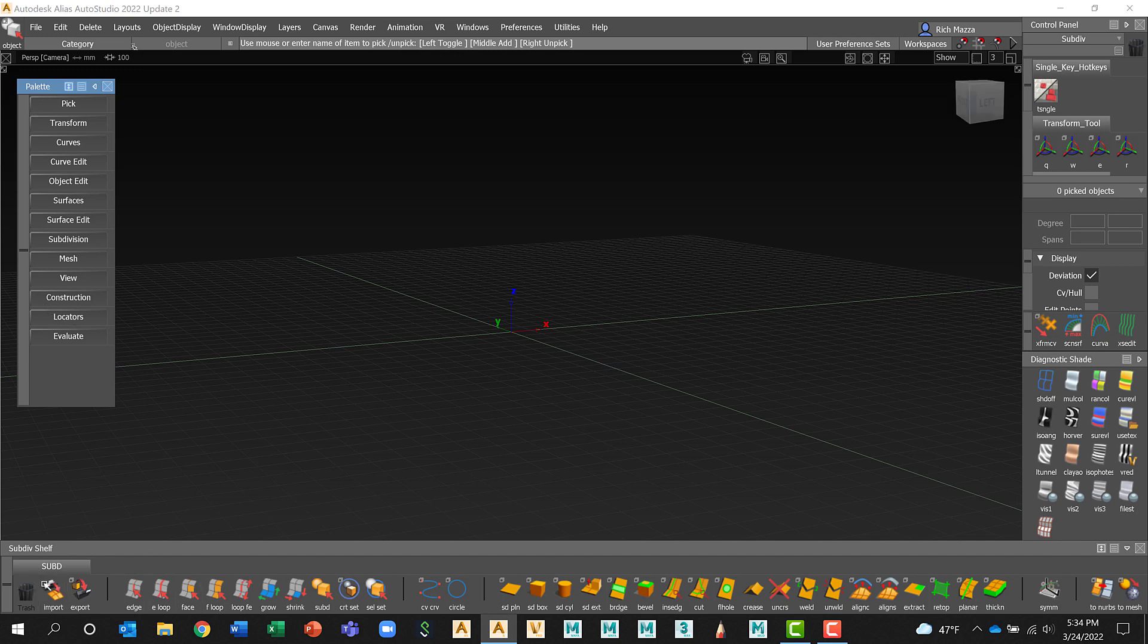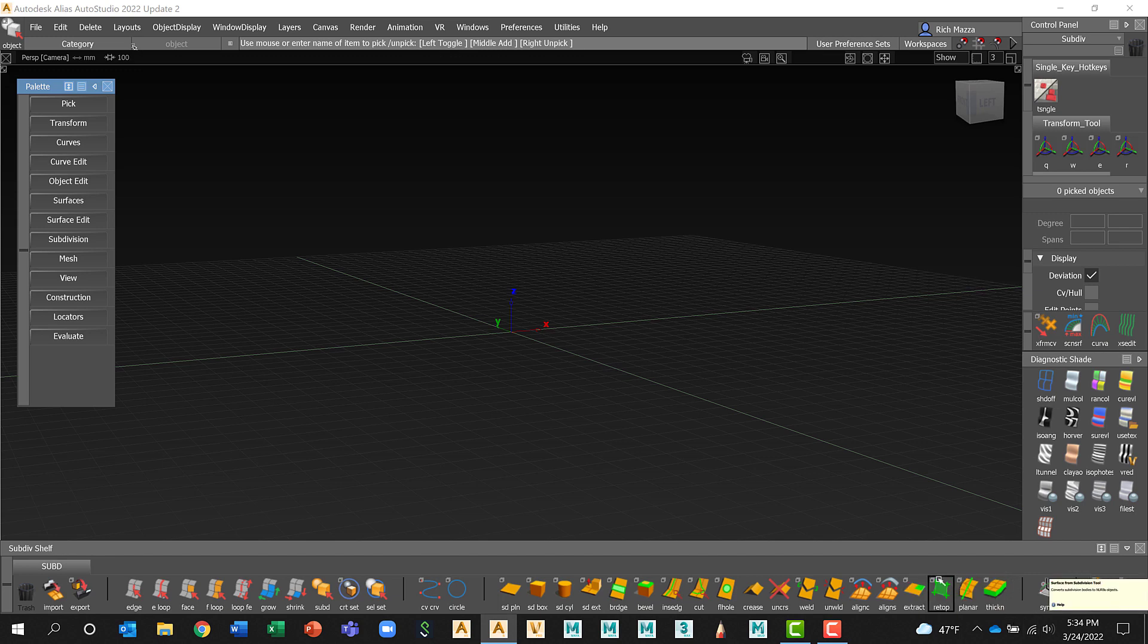Below that is the shelf. The shelf is similar to the palette, however, the shelf can be customized. So you can add and remove tools as you need and because it's customizable, I'm not going to talk too much about this. And we'll go into this with much more detail once we get into customizing Alias. So for now, I'm just going to close this.